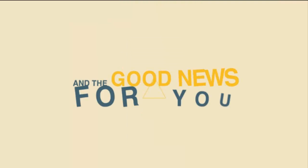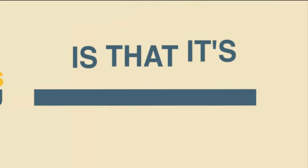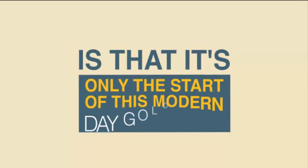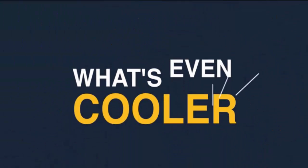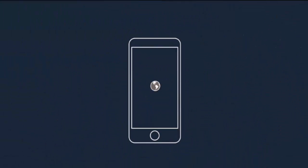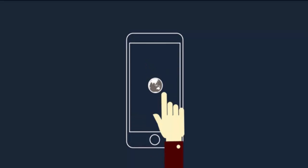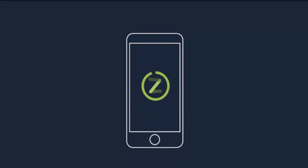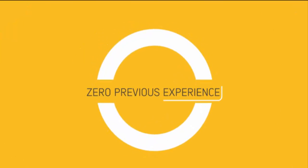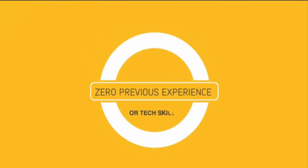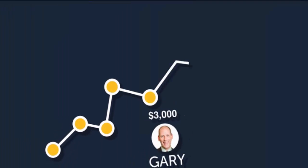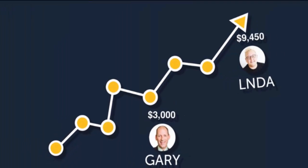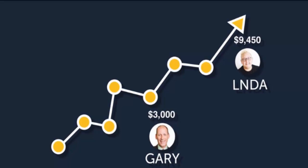Apps are so big right now that it's only the start of this modern day gold rush. What's even cooler is we found a way to tap into this app stratosphere and help regular people with zero previous experience or tech skills sell apps to local businesses for $3,000 and even $9,450, and generate recurring income on top.